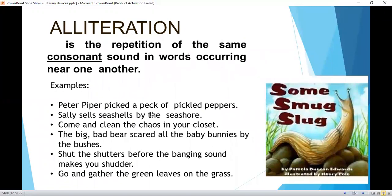Alliteration is the repetition of the same consonant sound in words occurring near one another. Examples: 'Peter picked a peck of pickled peppers.' 'Sally sells seashells by the seashore.' 'Come and clean the chaos in your closet.' 'The big bad bear scared all the baby bunnies by the bushes.' 'Shut the shutters before the banging sound makes you shudder.' 'Go and gather the green leaves on the grass.'